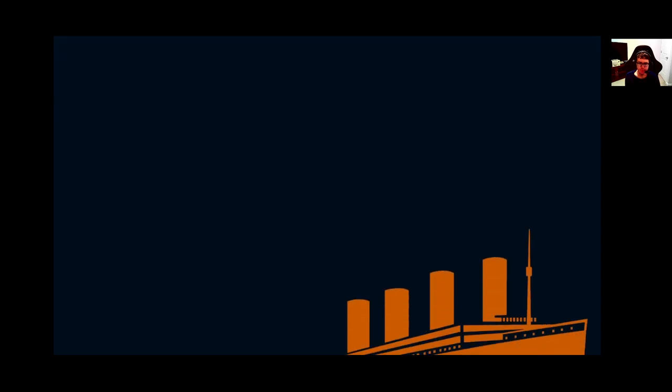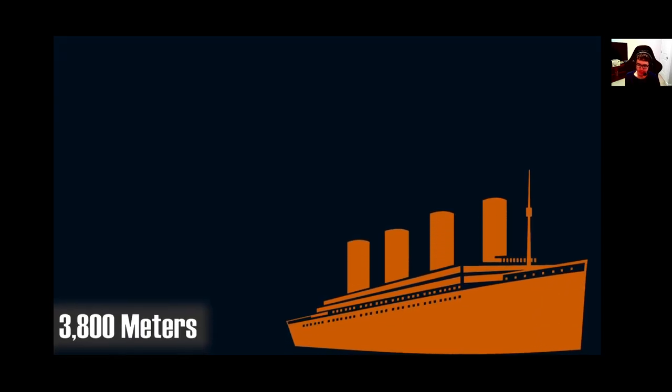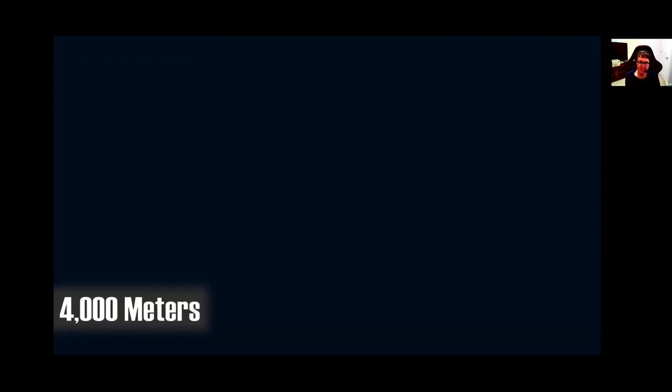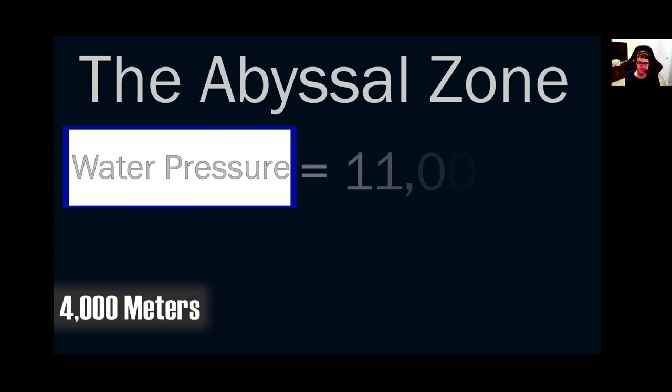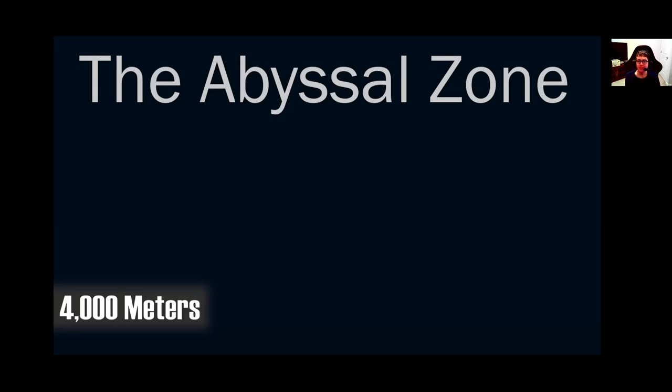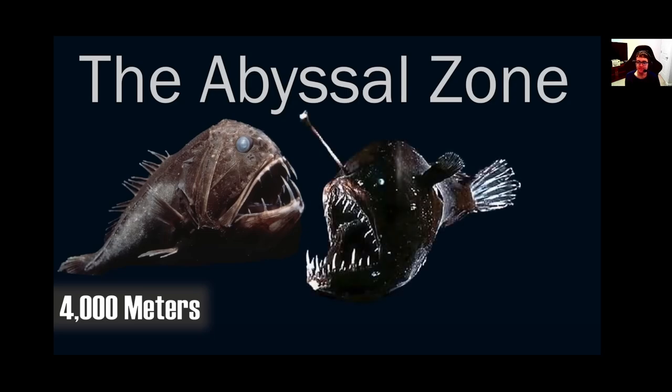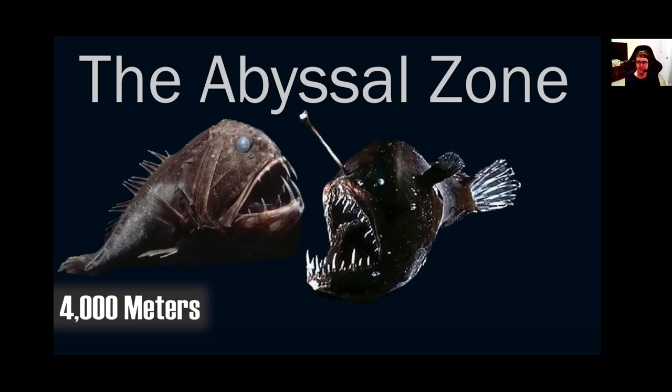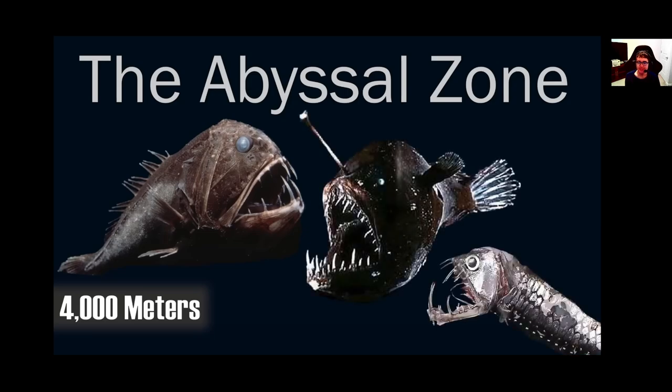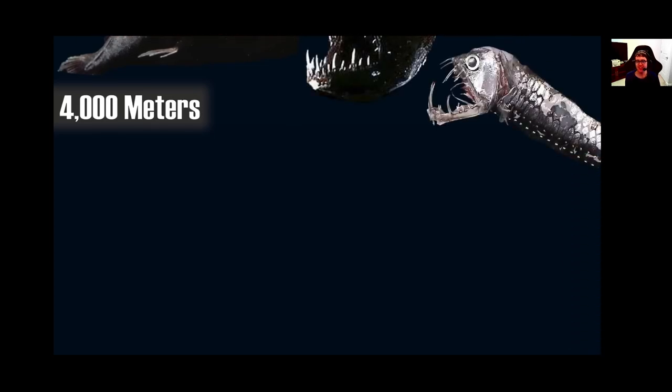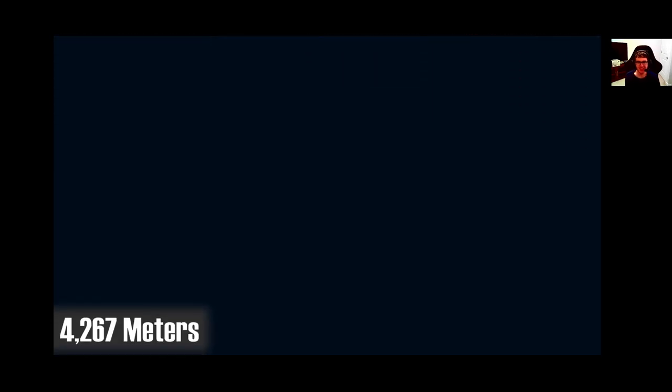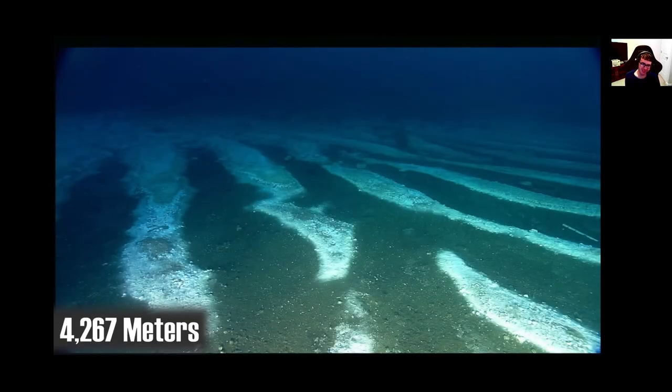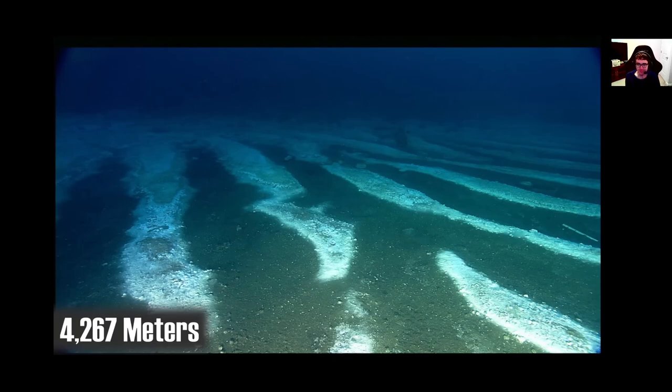Holy hell, man. Way further down at 3,800 meters, we can find the wreck of the RMS Titanic. It's the Titanic! We start to enter the abyssal zone of the ocean. Water pressure is at an astonishing 11,000 pounds per square inch down here. And there are numerous strange, almost alien-like creatures that inhabit these depths. Oh, that's pretty crazy, man. Look at all those uglies.